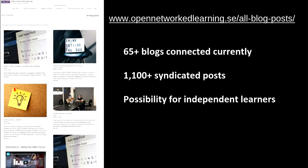If you go to all blog posts in the menu, you see all the blog posts — if you are keen to take part of the reflections going on. We have right now 65 blogs connected. We don't require this — it's completely up to participants to connect their blog. And for the last three iterations where we started with the aggregation, we have more than 1,000 syndicated posts, which is pretty cool. That's really the possibility for independent learners to connect to the others.